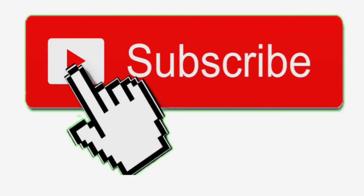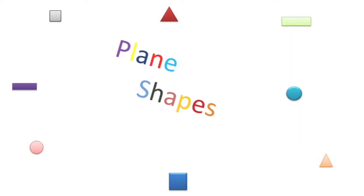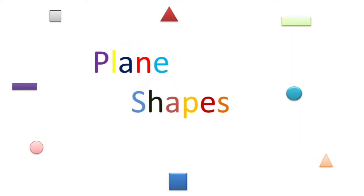Hey everyone, welcome back to my channel. Please take a moment to subscribe, it will mean a lot to me. Thanks for watching. In this video we are going to learn more about plane shapes.